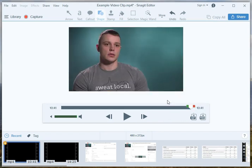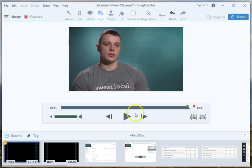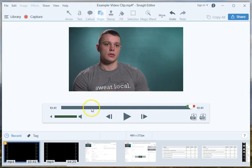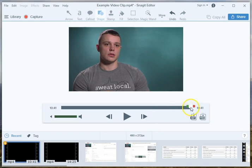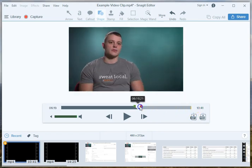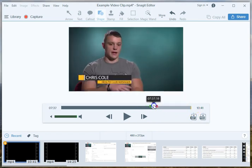Now we clip off the end first so that our beginning time code doesn't get messed up. Because if we did the beginning first, it would just mess up the beginning and end time codes. So we did the end first.